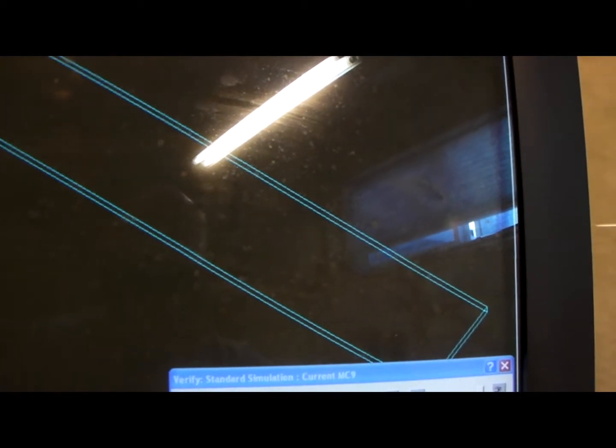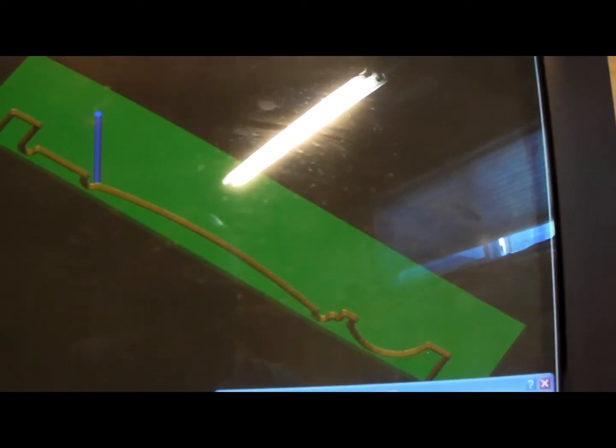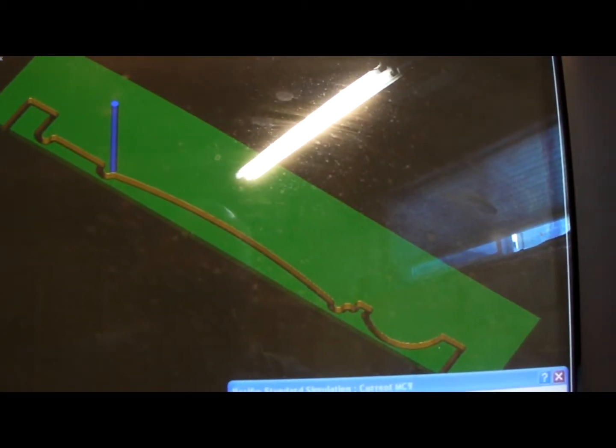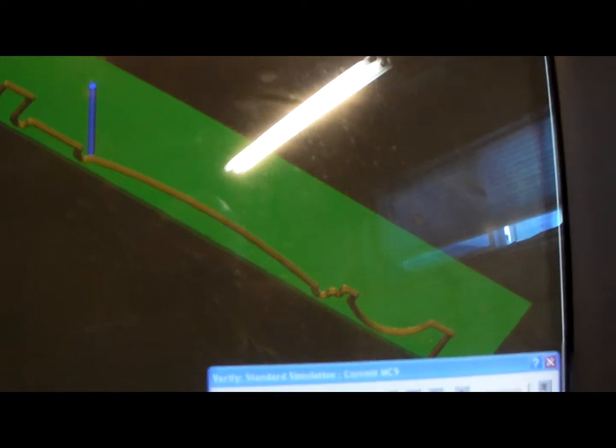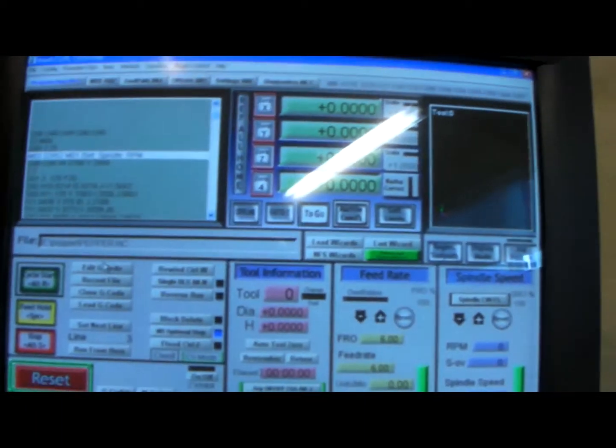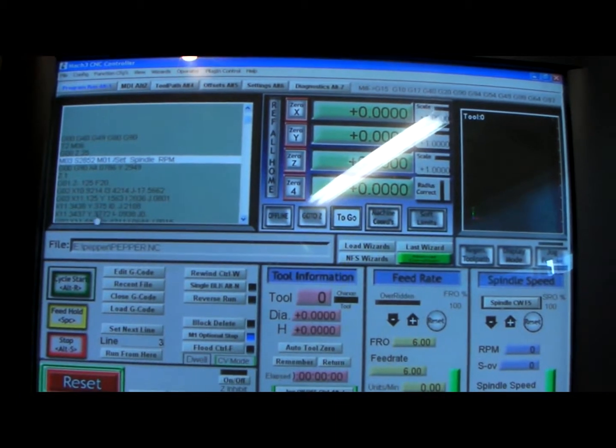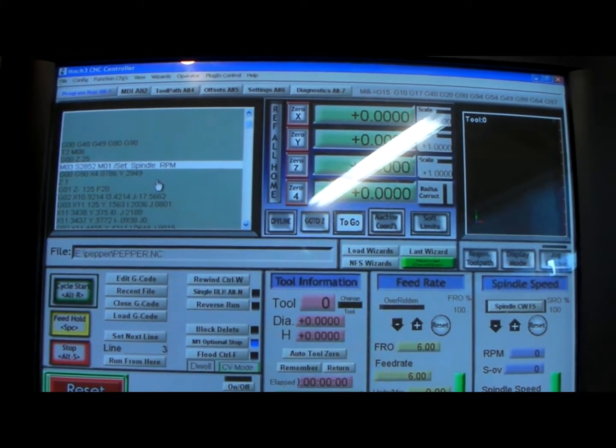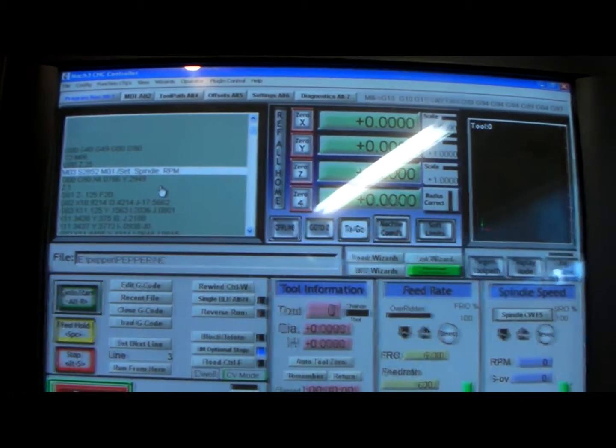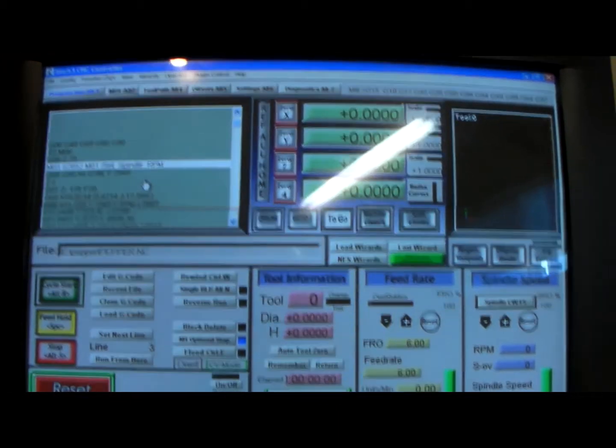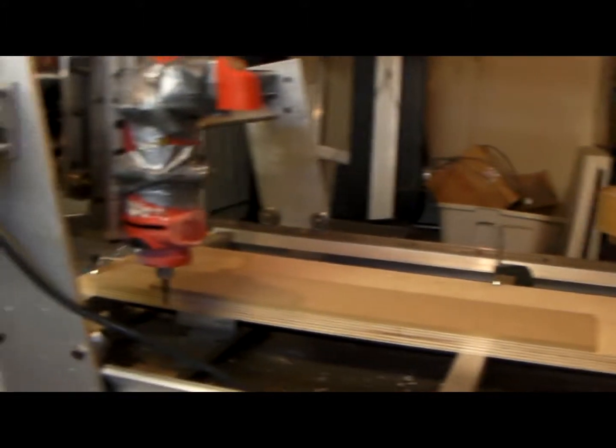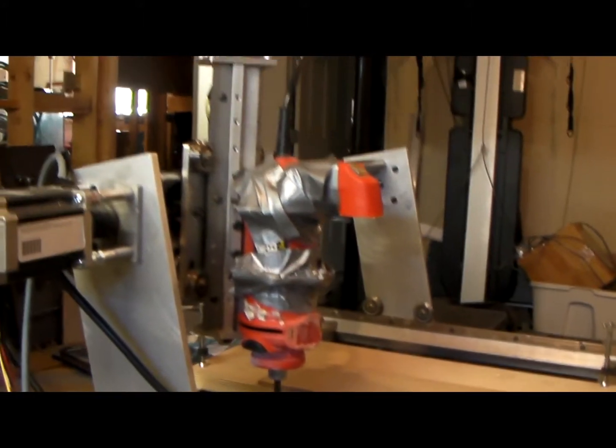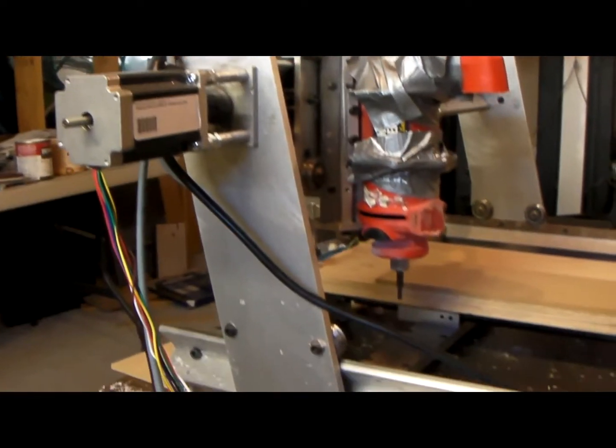Okay, so I'm using Mach 3 that came with my kit that I bought. I built my own CNC, so here is my homemade CNC. It's a little rough, I still got work to do on it.